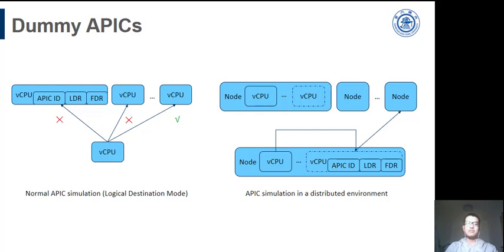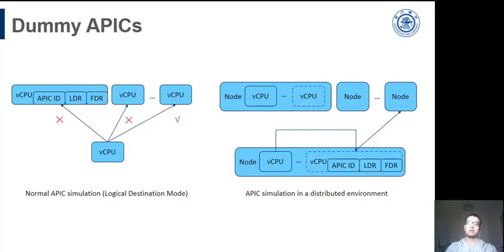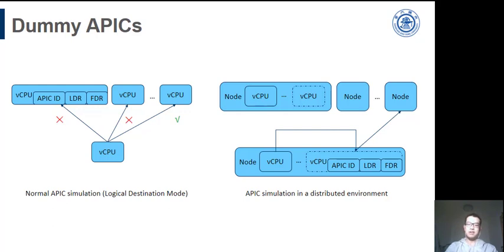When sending IPIs, the messages are broadcast to all the CPUs. Upon the reception, each CPU checks whether it should accept or abandon the message according to three registers: the APIC ID, LDR, and DFR. And in a distributed environment, we set all the remote APICs as local dummy APICs which contain those registers. It helps locate the correct destination.